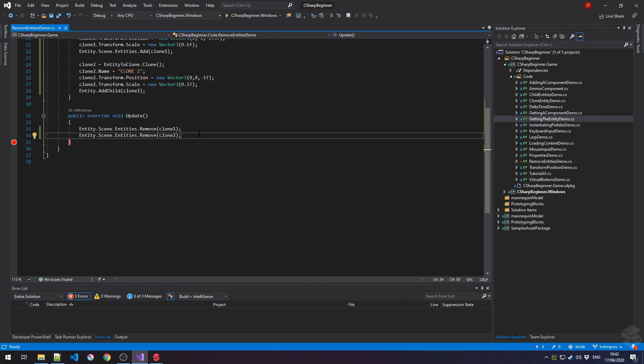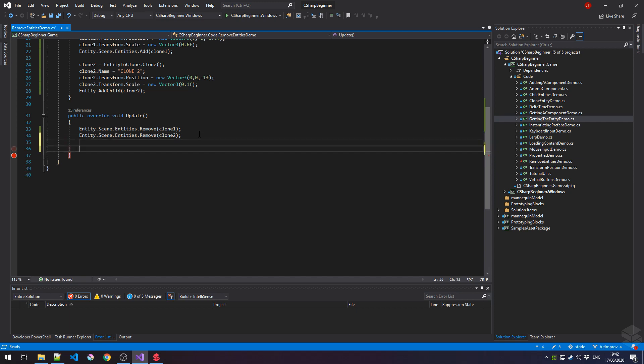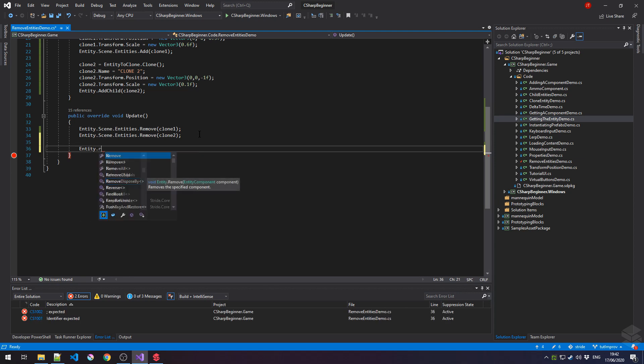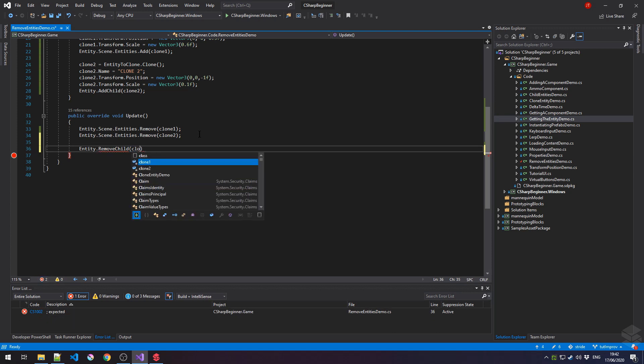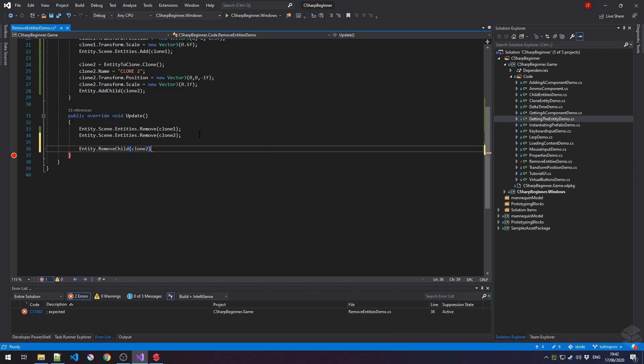So how do we remove that clone2 from our scene? Luckily, this is very easy to do as well. There are various ways that we can achieve that. And one of the first ways that we can do that is by saying entity and then using the remove child method and then simply passing in that entity that we have a reference to, which is the clone2.